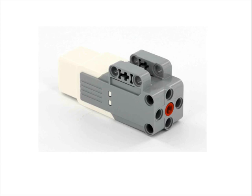There's also a smaller cousin to the large motor, coincidentally called the medium motor. And it takes a plug in the back, and this little red part in the front here turns. So you can put an axle in there and turn other things.